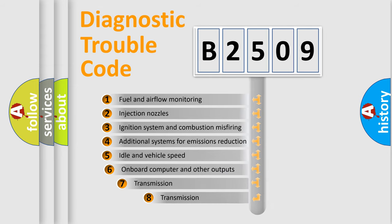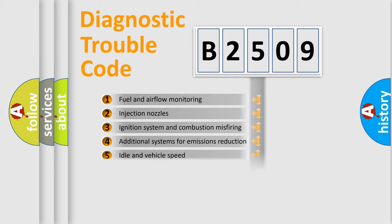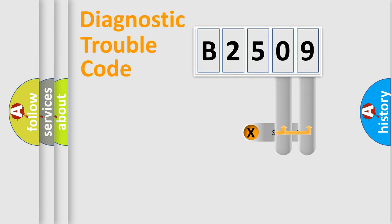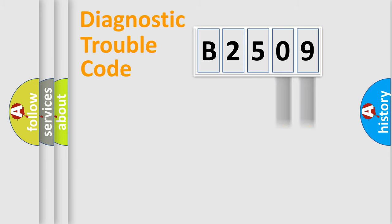The third character specifies a subset of errors. The distribution shown is valid only for the standardized DTC code. Only the last two characters define the specific fault of the group.